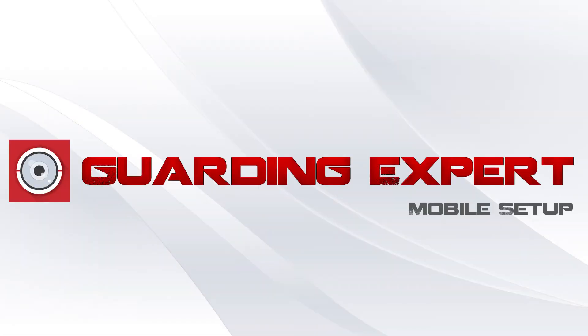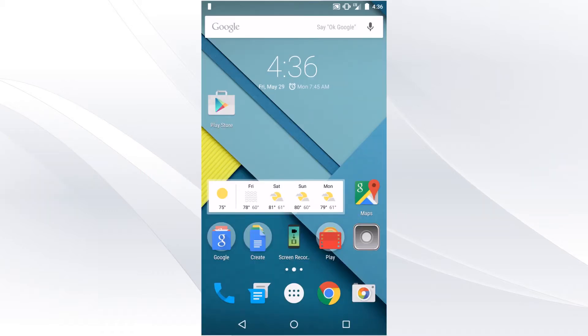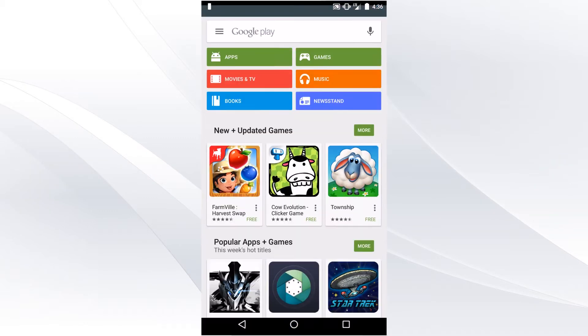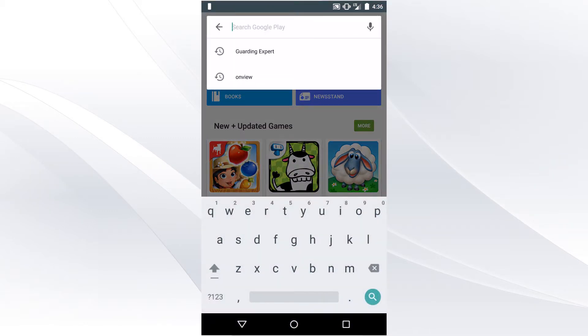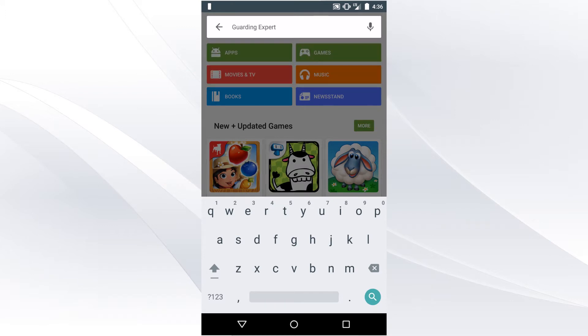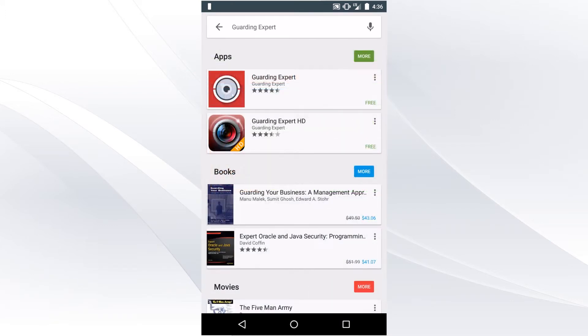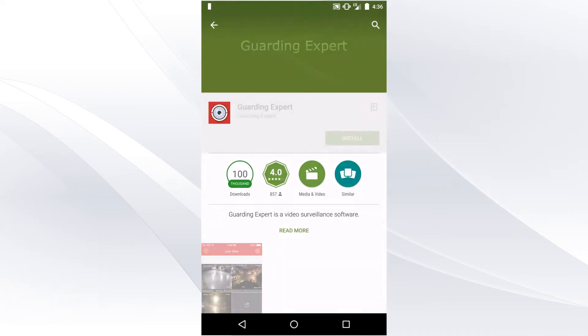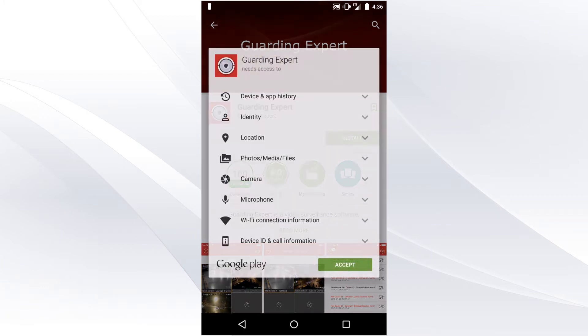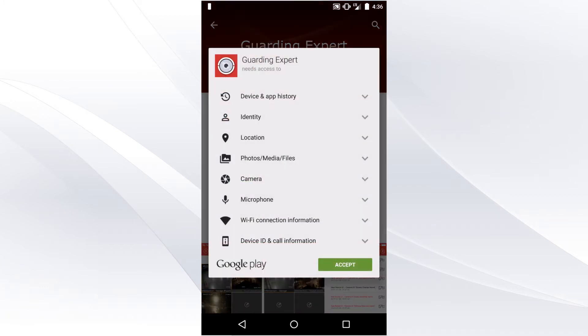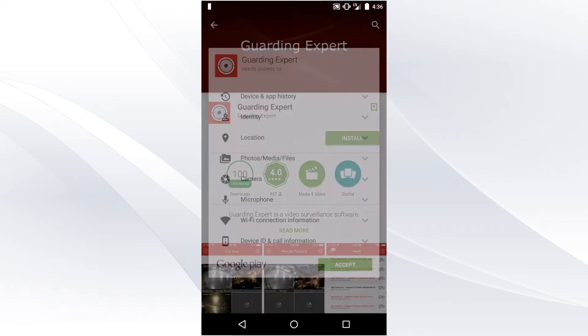Guardian Expert mobile setup. The first thing you need to do is go to the Play Store and search for Guardian Expert. Once you find the Guardian Expert app, you're going to install it and wait for it to download.